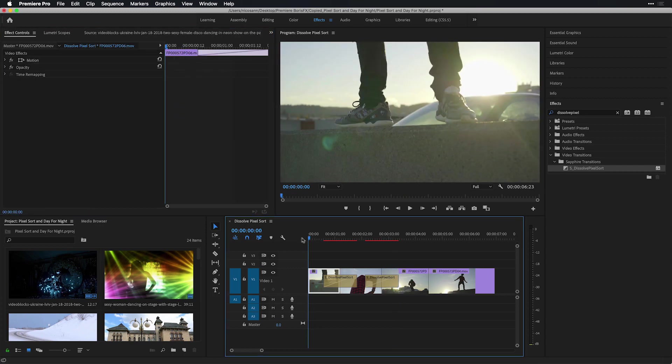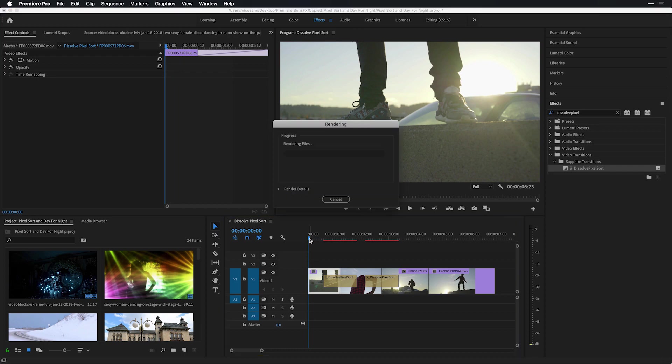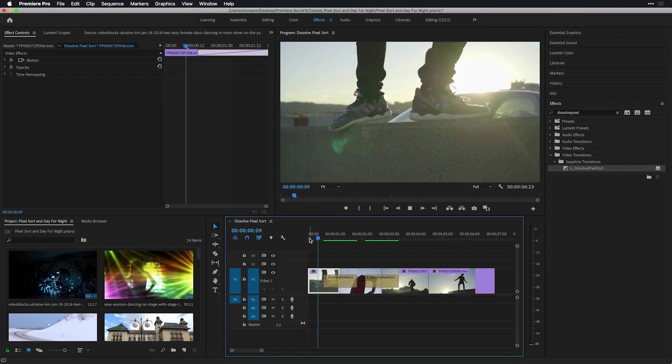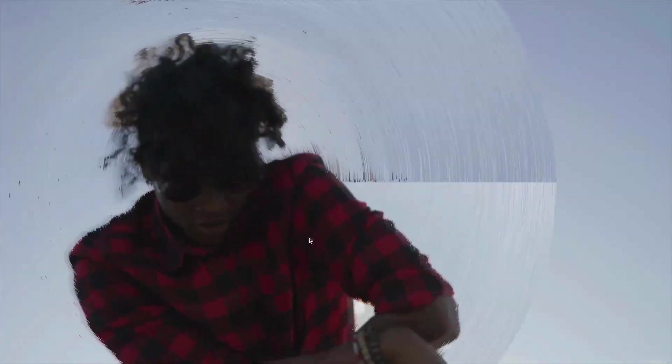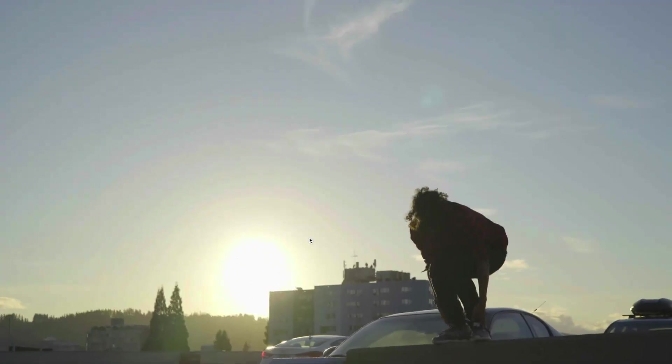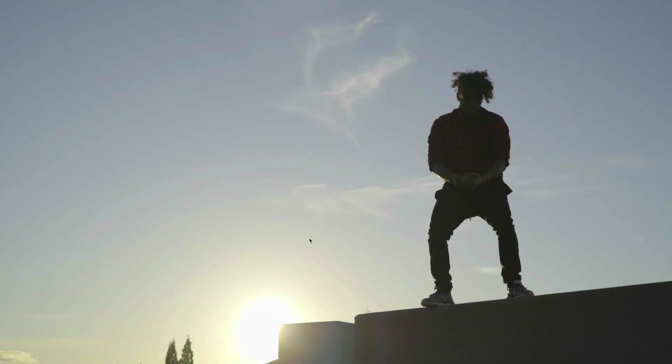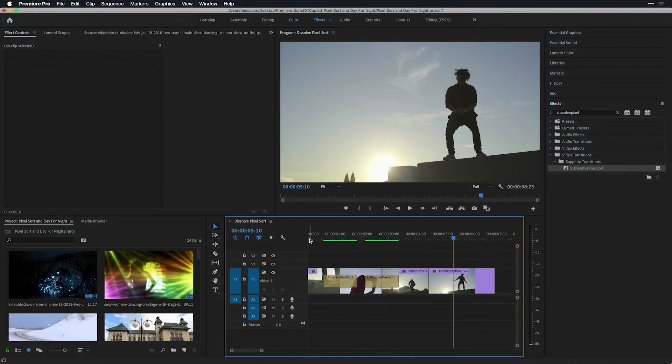Moving my playhead now back to the beginning of the timeline, I'll press return to quickly render these in full quality playback. On my keyboard, press control tilde in order to have a full screen playback and preview both of these pixel sort dissolves in real time. Looking great.